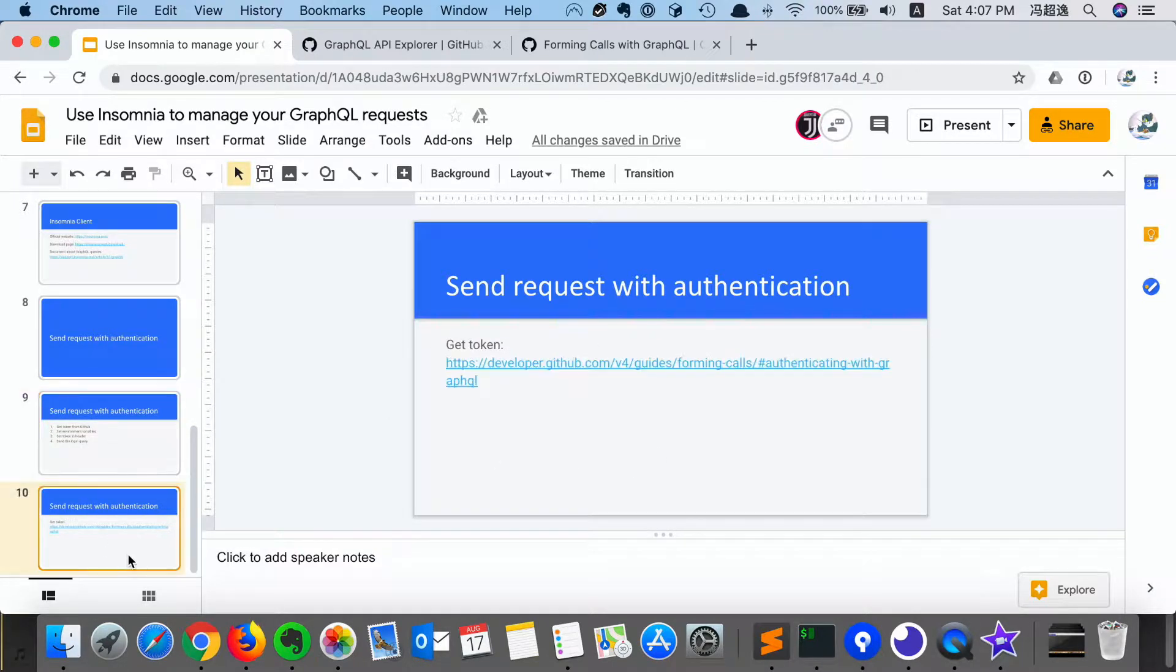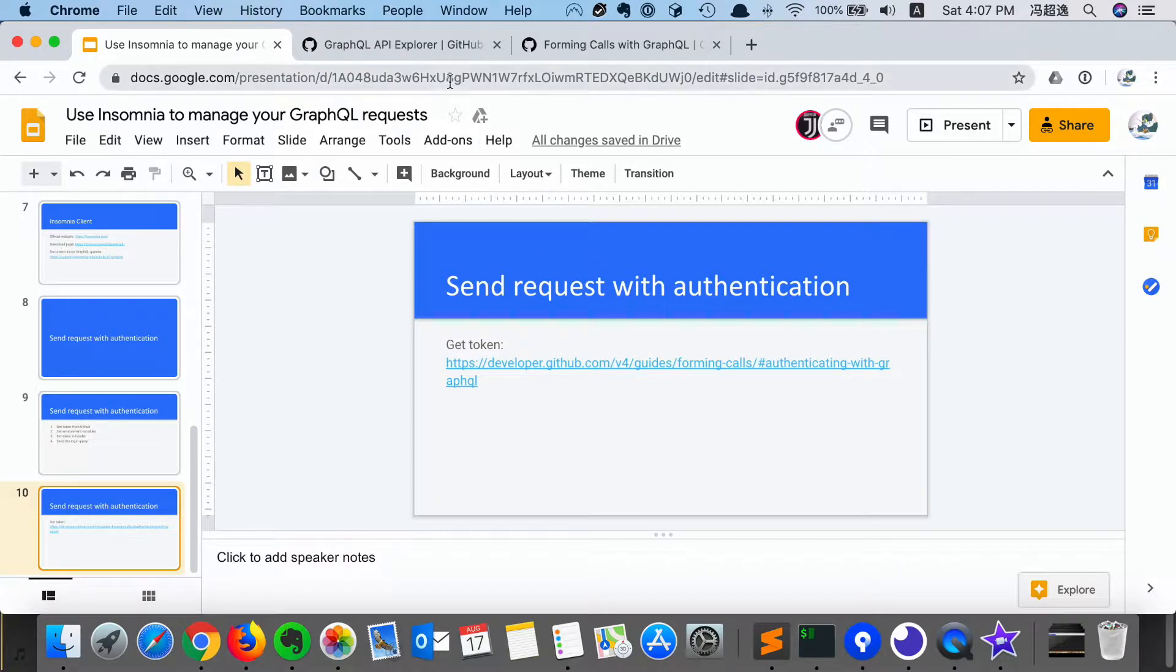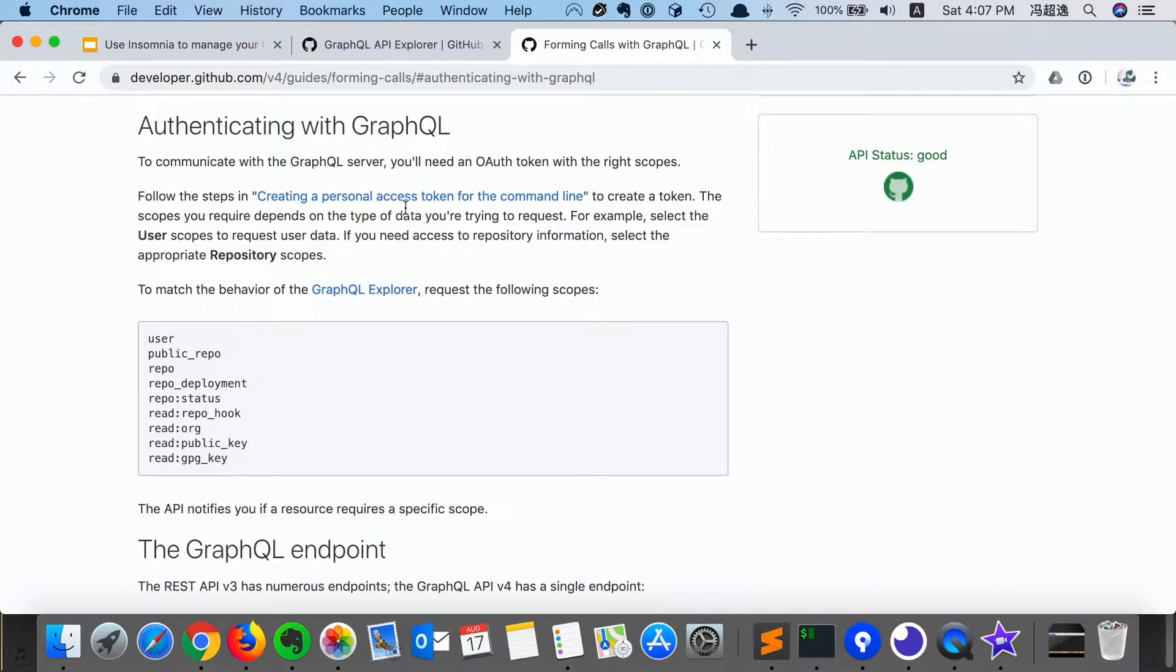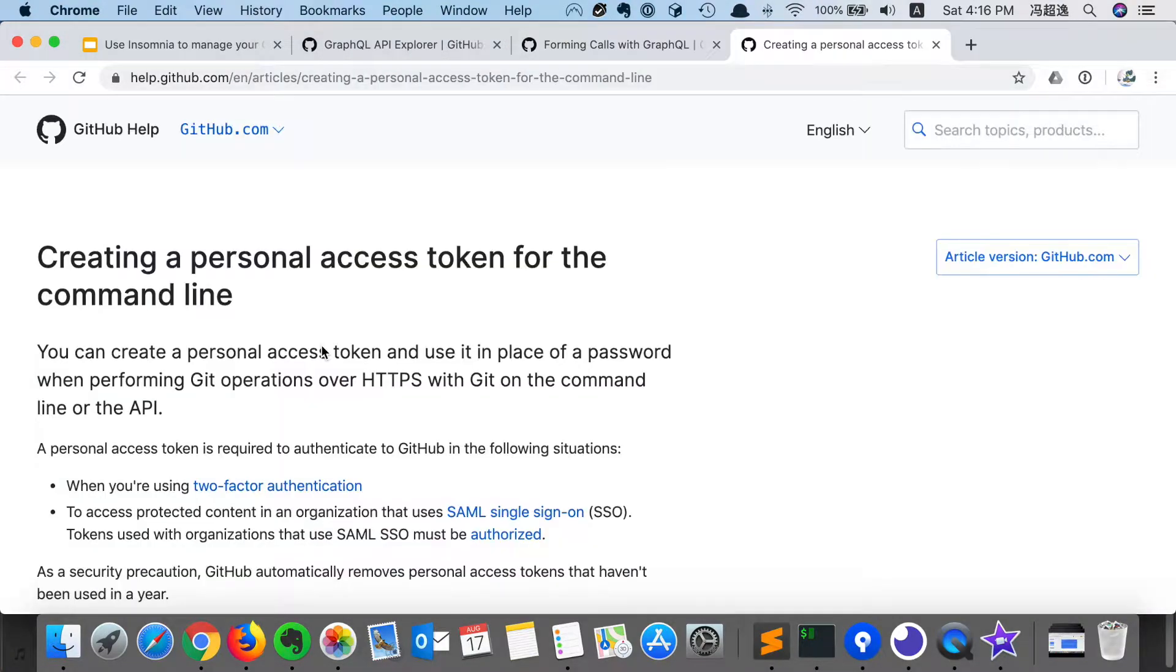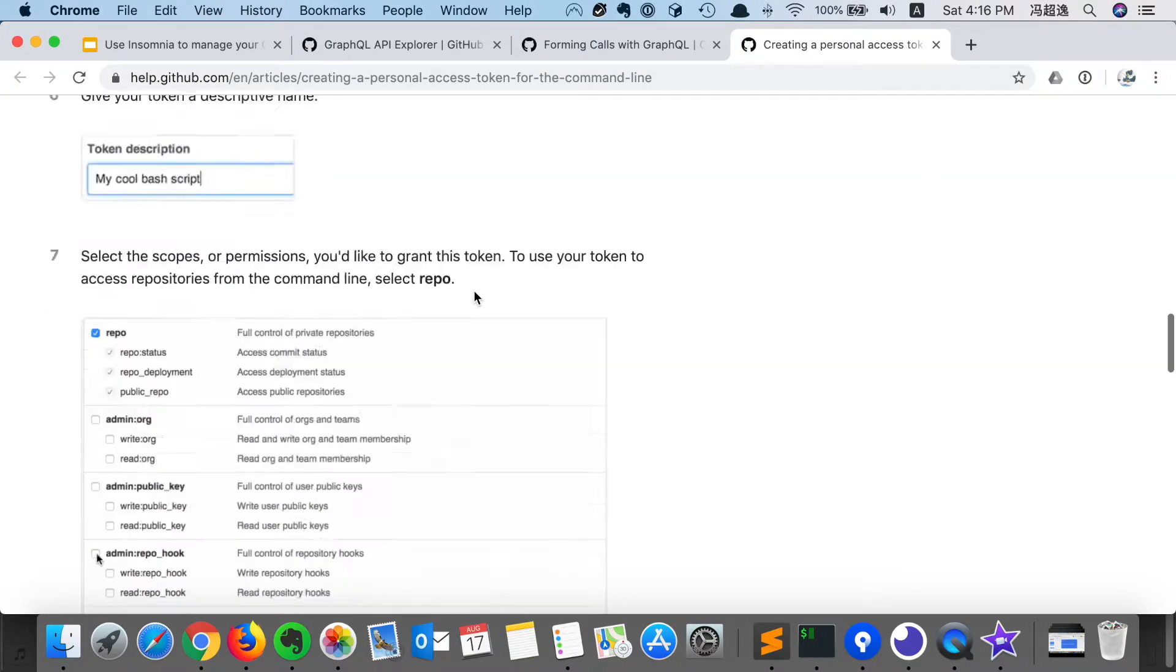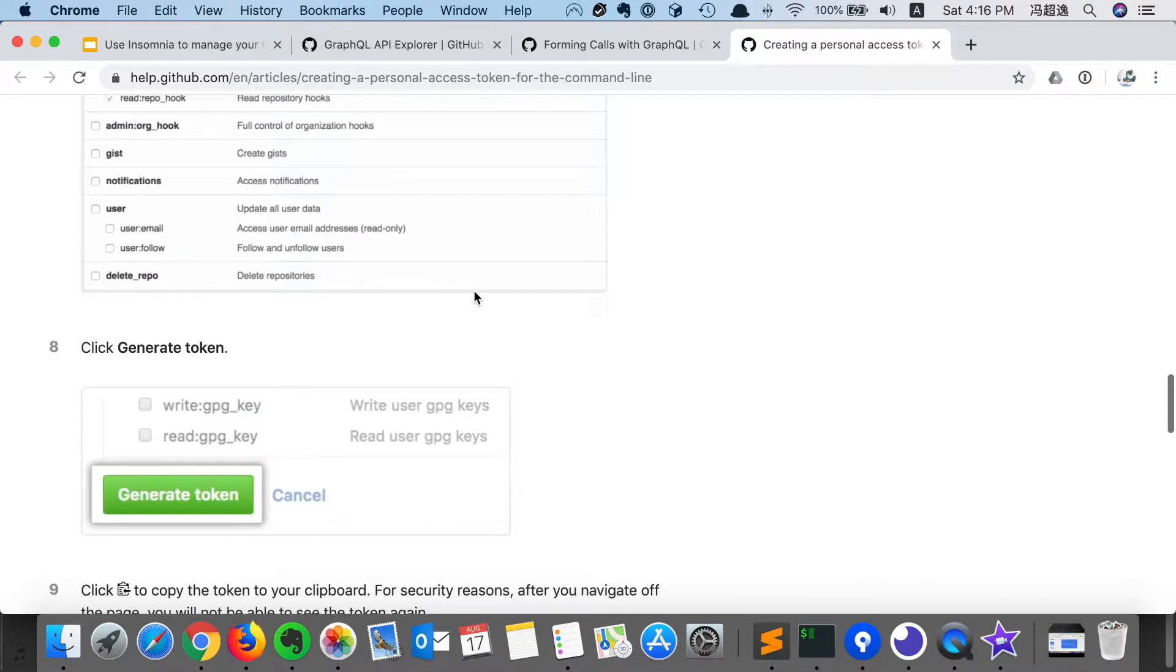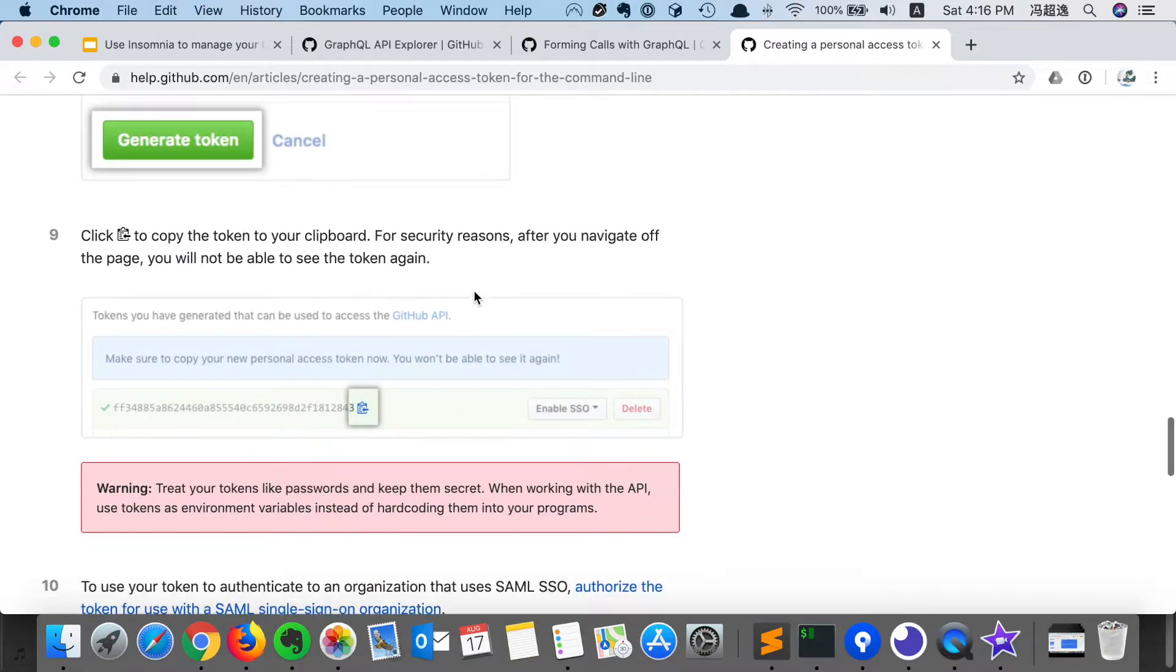So the first step is to get the token from GitHub, which is listed in the document here. So after following the document, we can get a personal access token for our GitHub account, which looks like this. It is a string, we can copy it and save it somewhere else.